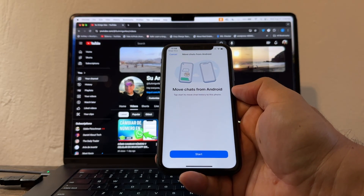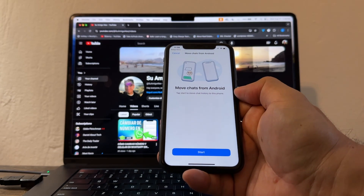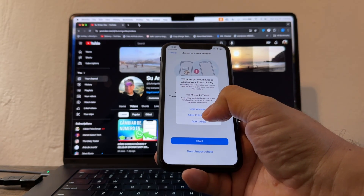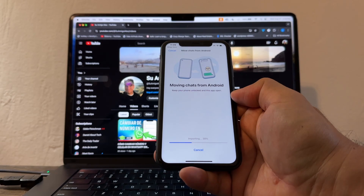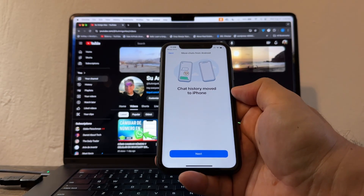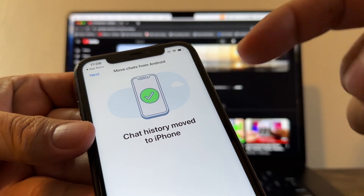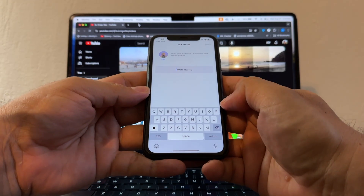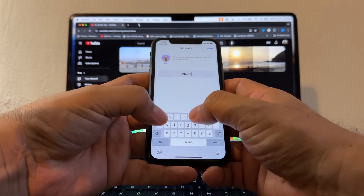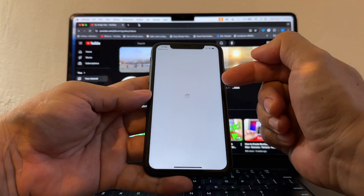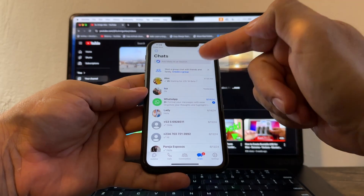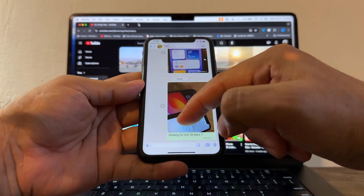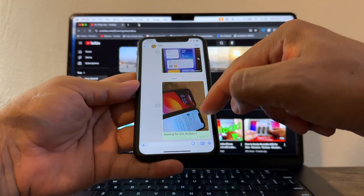Now it says 'Move chat from Android — tap Start to move chat history to this phone.' Click Start, allow full access. It says 'Moving chats from Android — keep your phone unlocked and this app open.' Chat history moving to iPhone — successful! Click Next, Continue, allow full access. My name is Alex Suniga. Click Done. And look — all the chats are here!